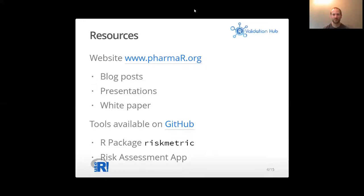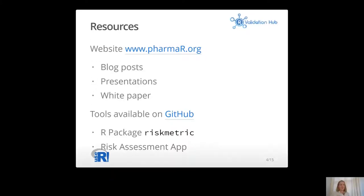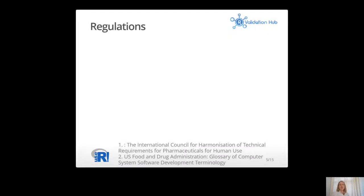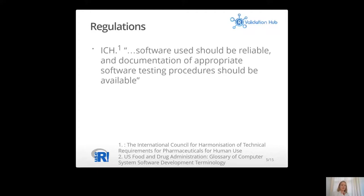Thanks, Andy. My name is Julianne Mannes. I'm a member of the R Validation Hub Executive Committee and I help with communication. Working with R in pharma means working in a regulated industry. I want to mention two key regulations. The first is the Good Clinical Practice guideline by the International Conference on Harmonization (ICH), an international quality standard for conducting clinical trials, which states that software use should be reliable and documentation of appropriate software testing procedures should be available.